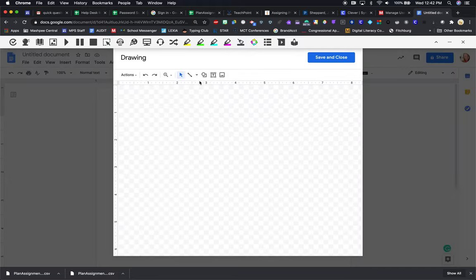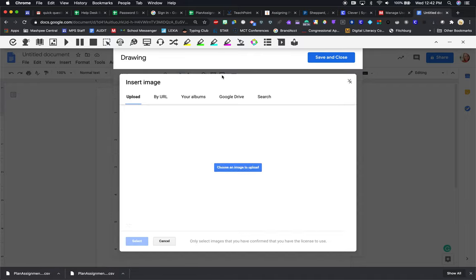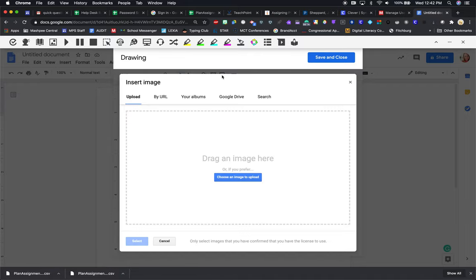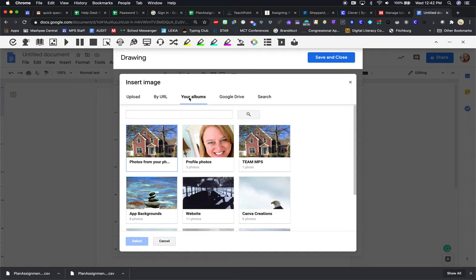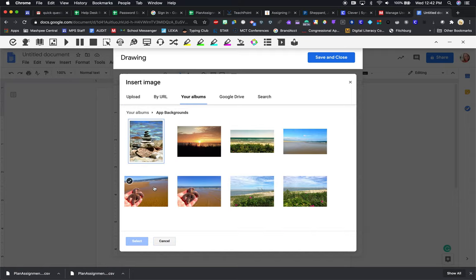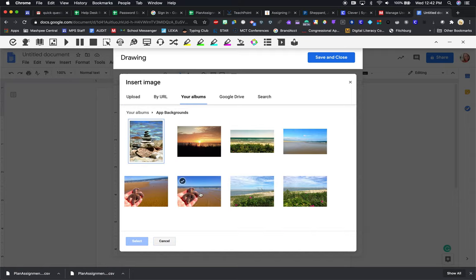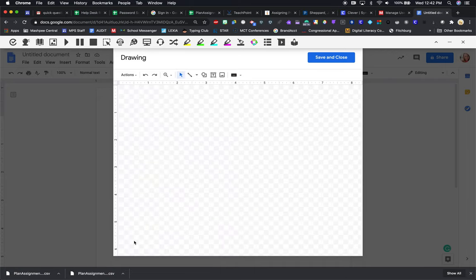when that comes in, you can go to the little photo icon. You can then go to look whatever you want. You can search, go to Drive. I'll go to my albums. I'll choose one of my app backgrounds. I do select.